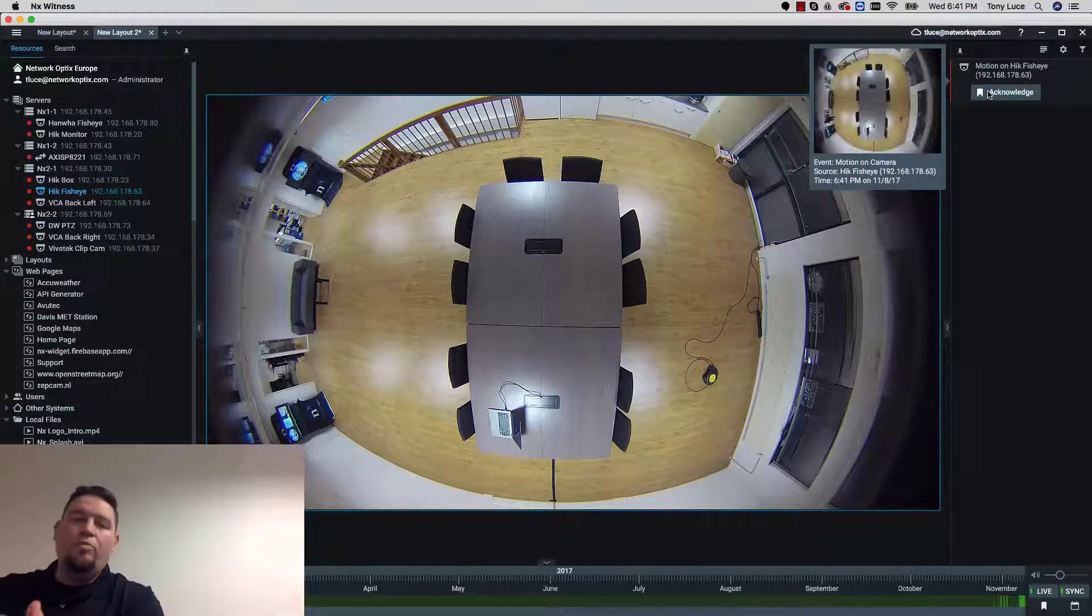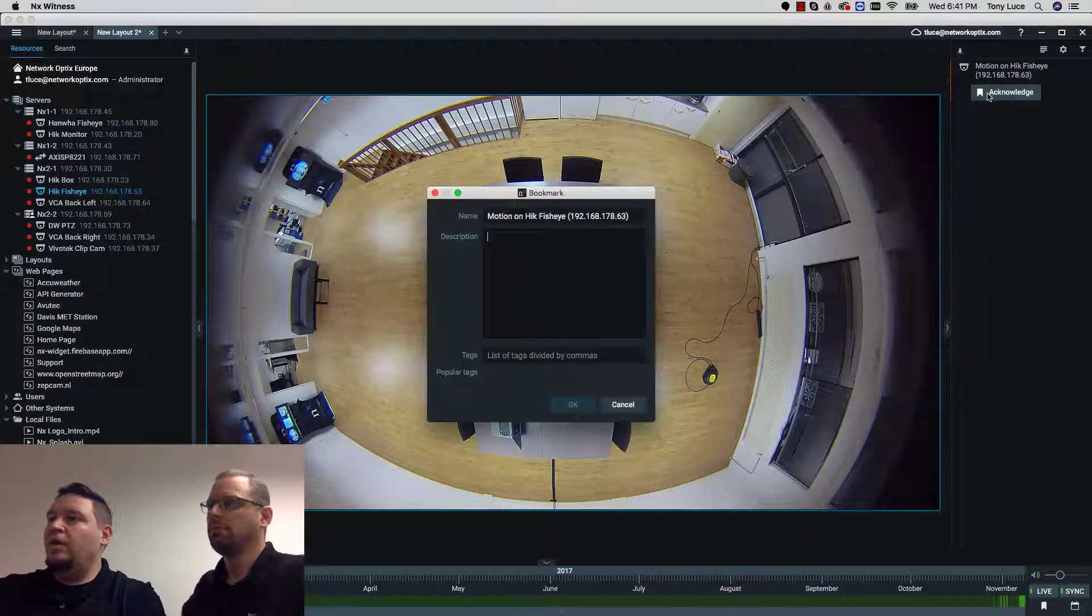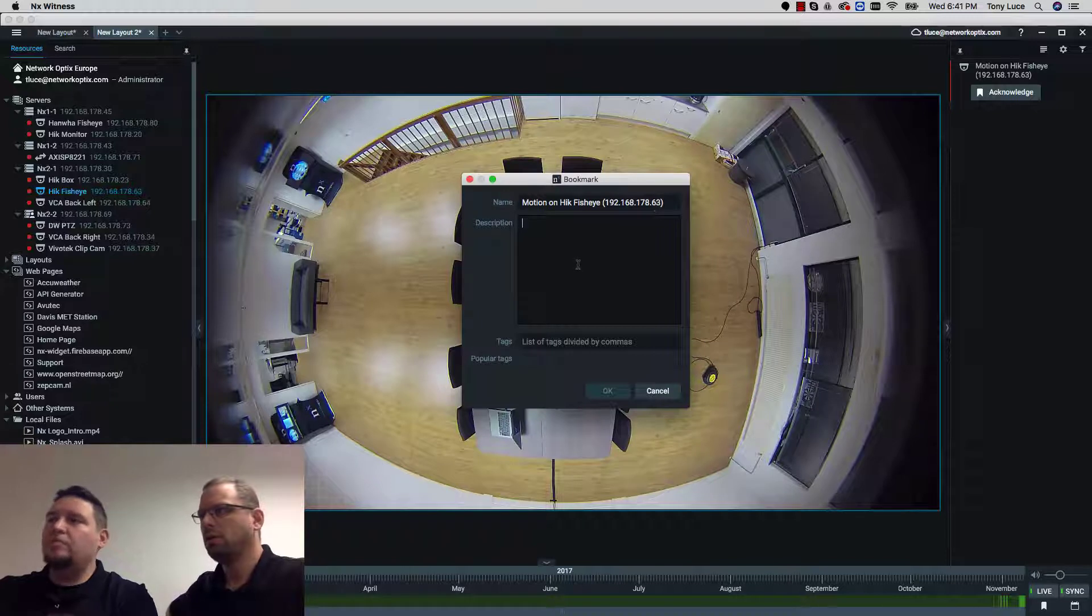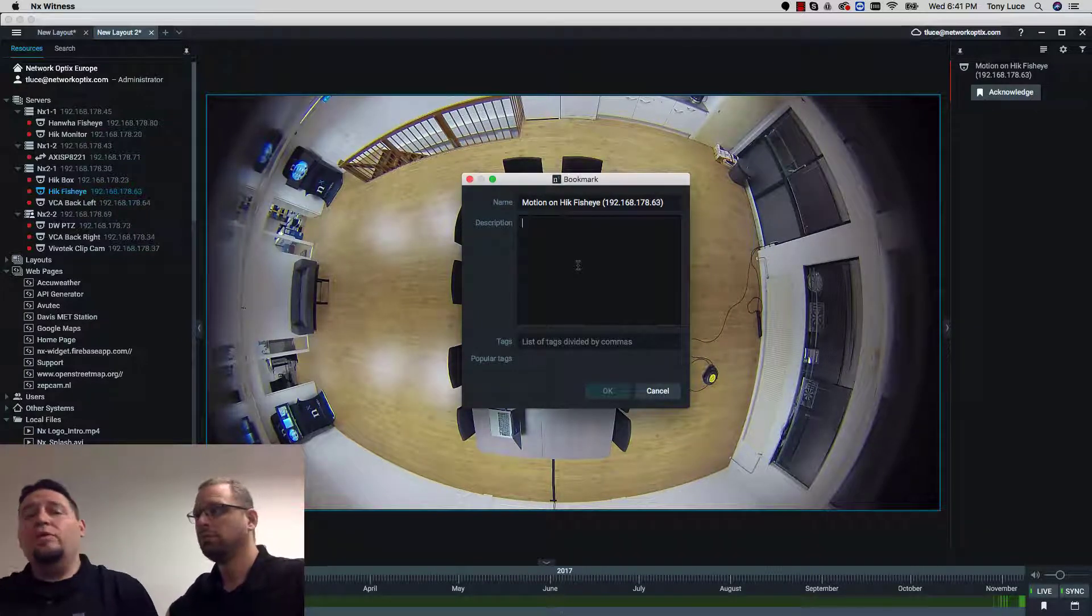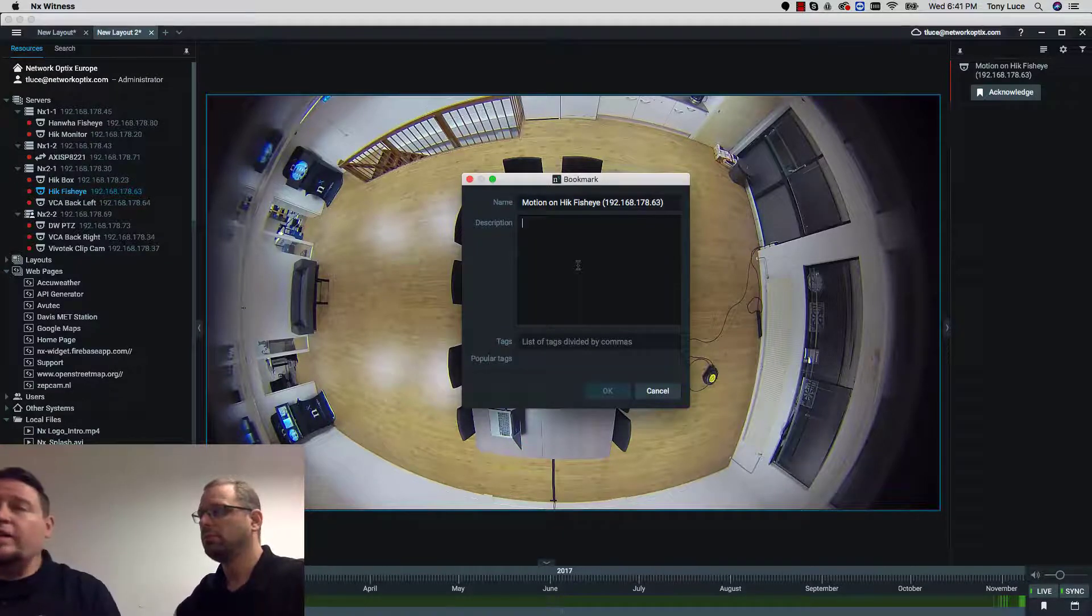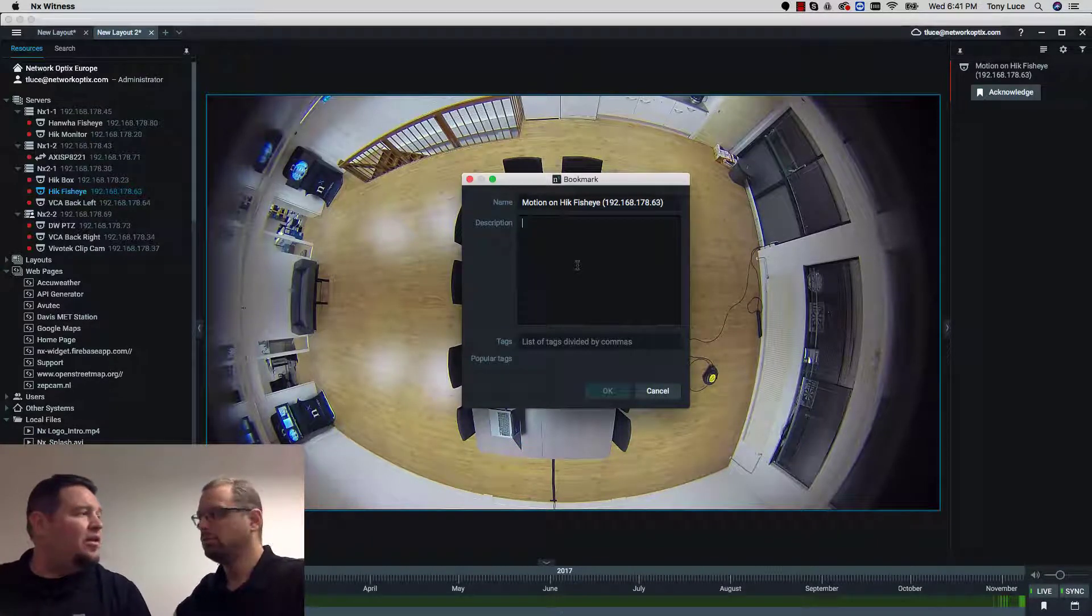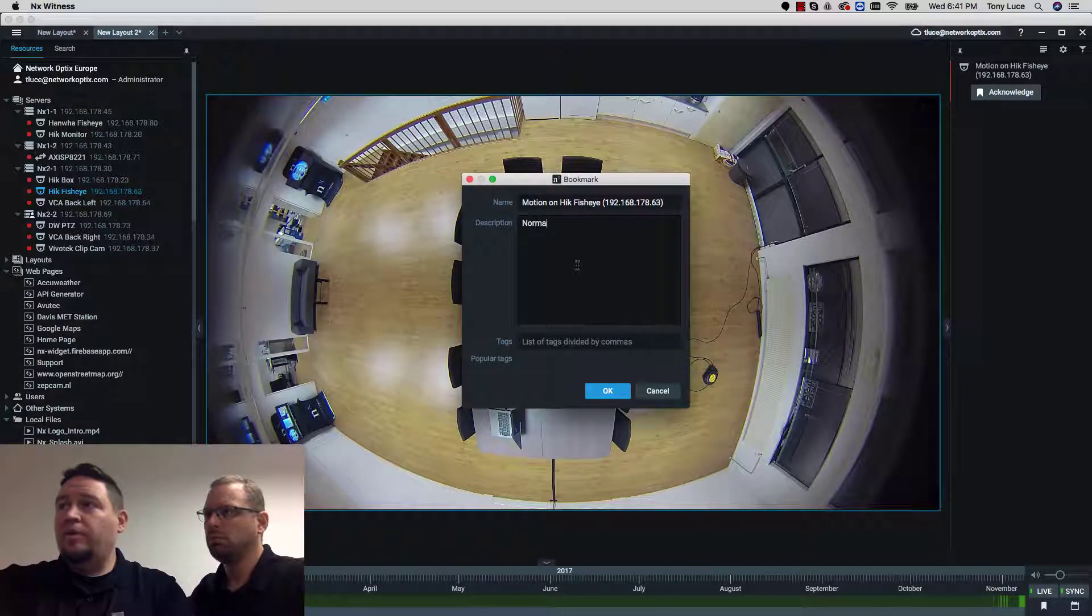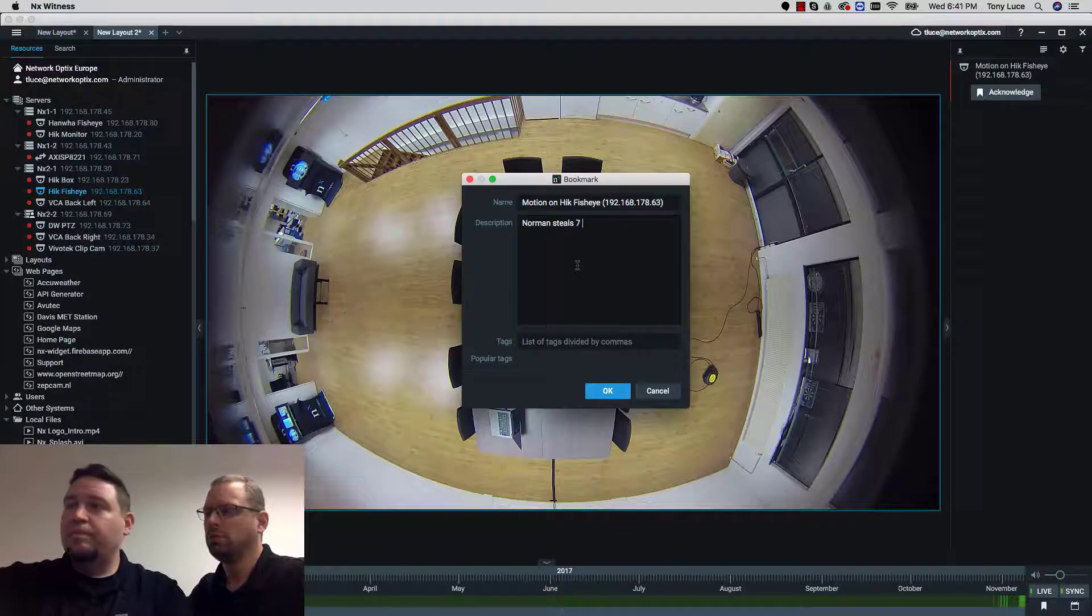You can see here it's a new type of notification. You have this acknowledge button. When you press the acknowledge button it'll open up a bookmark and you have to put some information in here. Now remember we have audit trail so we don't have the operator's information here because whoever the operator is acknowledging, that's going to be in the audit trail. So here we're going to put Norman steals 7UP.